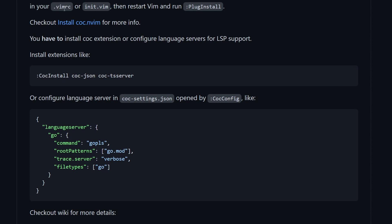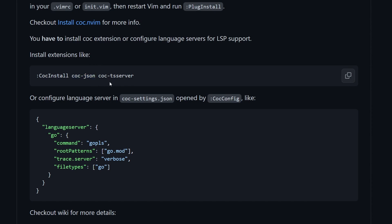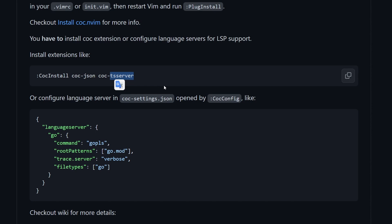Down here, they also show that we have to add CoC extensions. We can do it using the command COC install, giving it names of the extensions we want. For example, coc-json will add functionality to support development with JSON — and you probably want that. They also propose adding coc-tsserver, which is the TypeScript language server, and this will make your Vim or NeoVim smart about TypeScript. The other option, rather than installing them manually, is to just add them to your configuration.